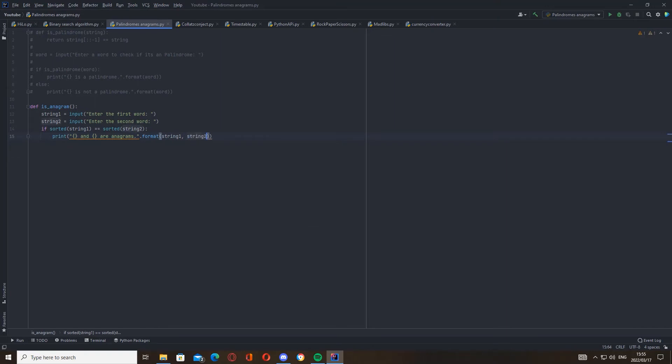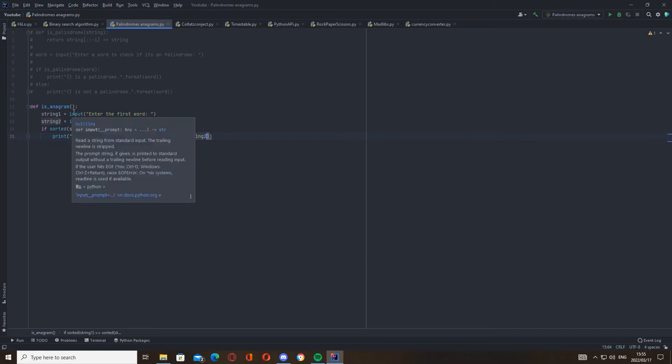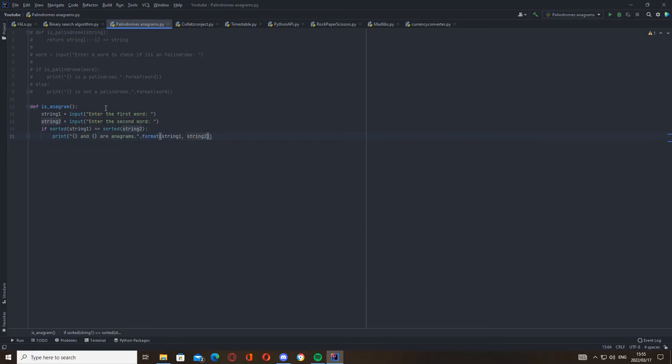The sorted function basically takes the letters from the string and arranges them in alphabetical order. So we're basically breaking down the string, arranging them in alphabetical order, to see if the letters that are in the word are the same as each other.